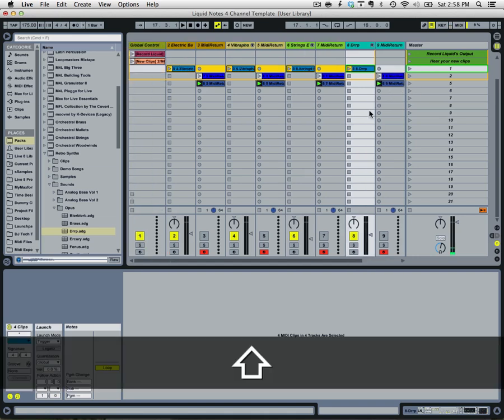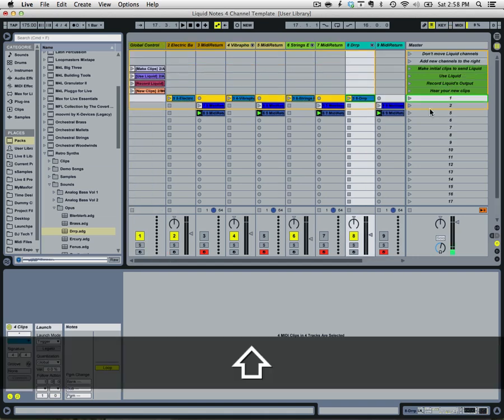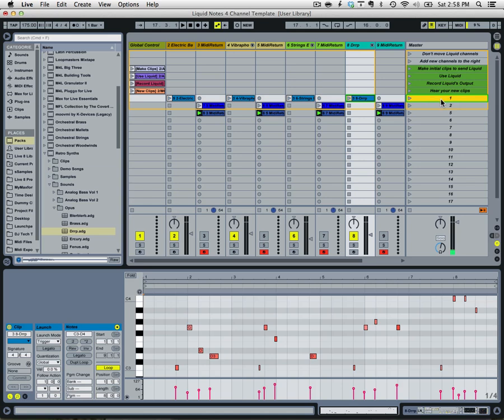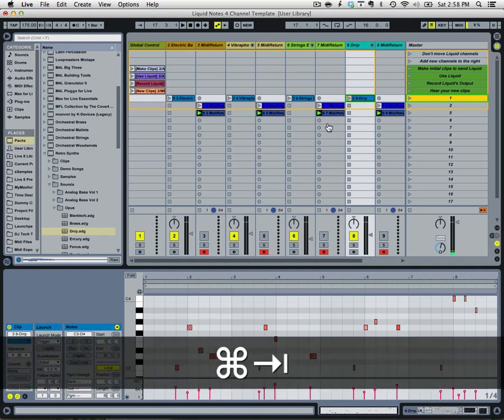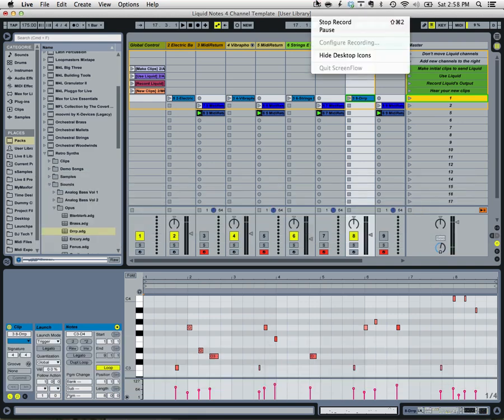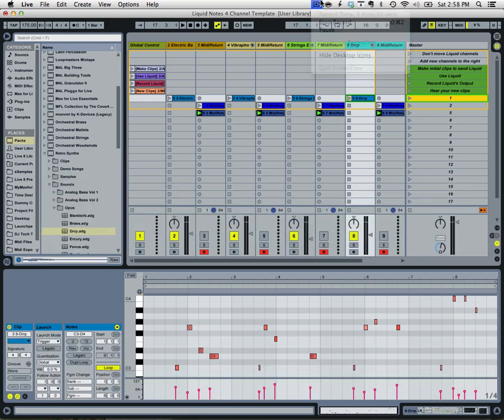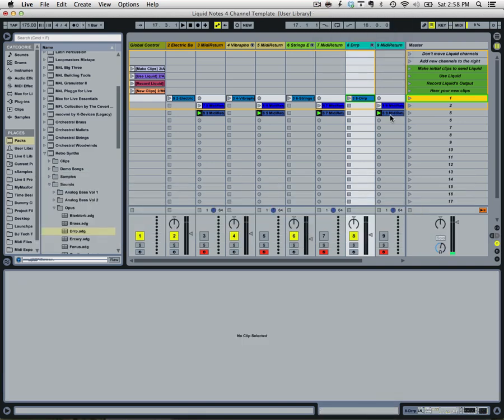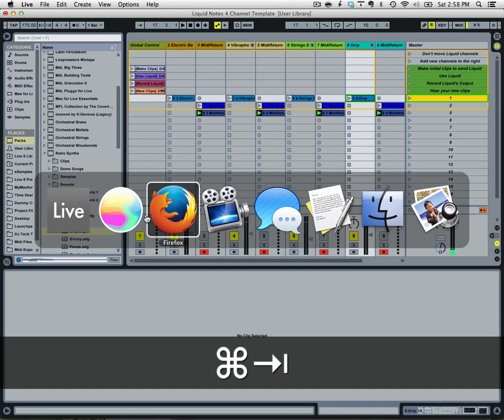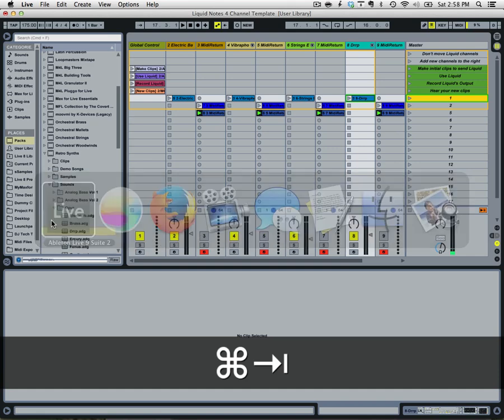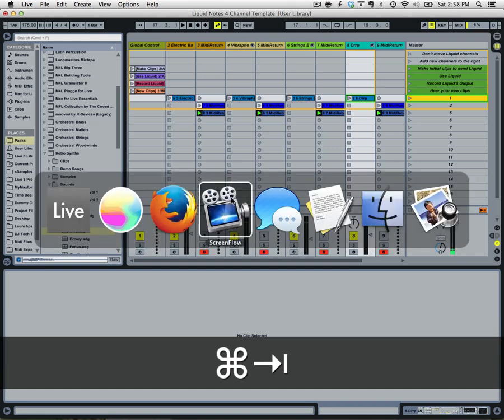So that's essentially the concept of this set here. Once you install CliffX and Liquid Notes for Live, you're going to be ready to go on that sweet path of generative fun. Alright, hope you guys enjoyed this and have a fantastic day.